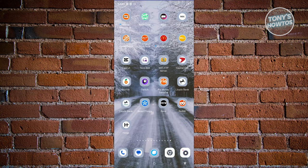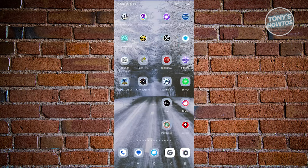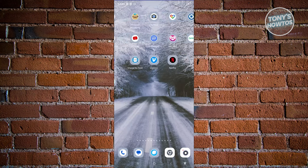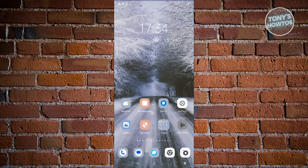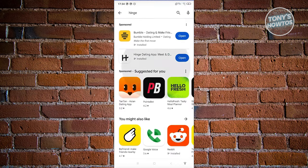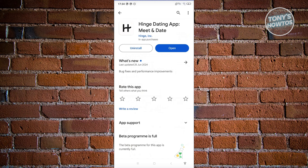The first thing we want to do is install the Hinge Dating App. Open up the Google Play Store and look for Hinge — that's H-I-N-G-E. Just type that and you should be able to see the app. Go ahead and install it — you should see the install button. Once you've installed it, click on open.